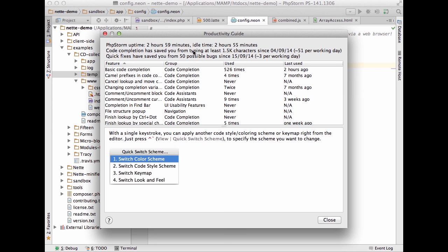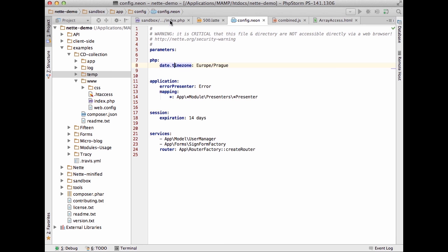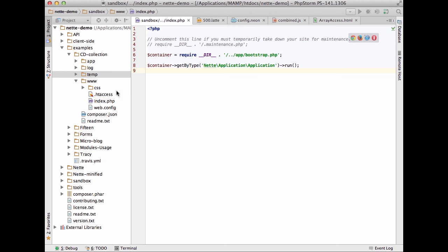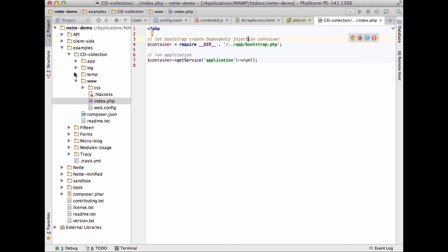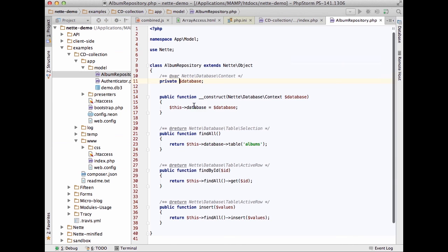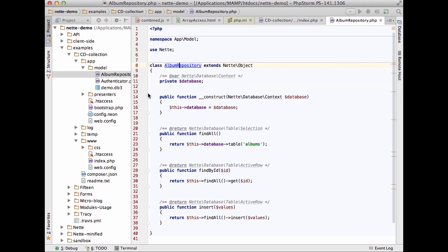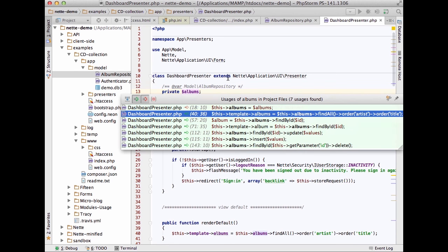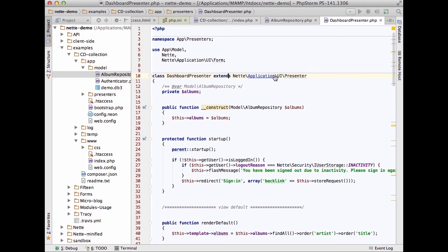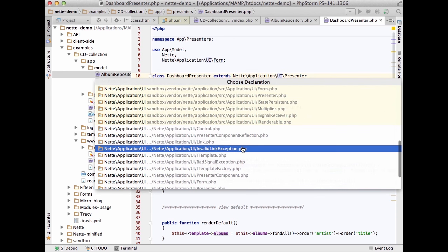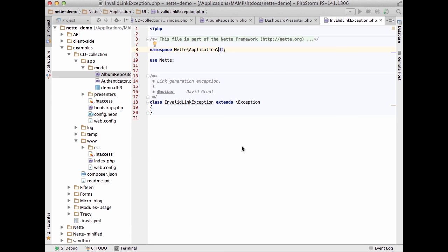Most of those tips are about navigation and things which can really increase your productivity. The Productivity Guide is also a great way to boast in front of your colleagues about how many possible bugs PhpStorm prevented. About navigation: one of the major things for exploring code in PhpStorm is Go to Declaration — press Command on Mac, Control on Windows or Linux. You can go to declarations, usages, and hover over any symbol or class.